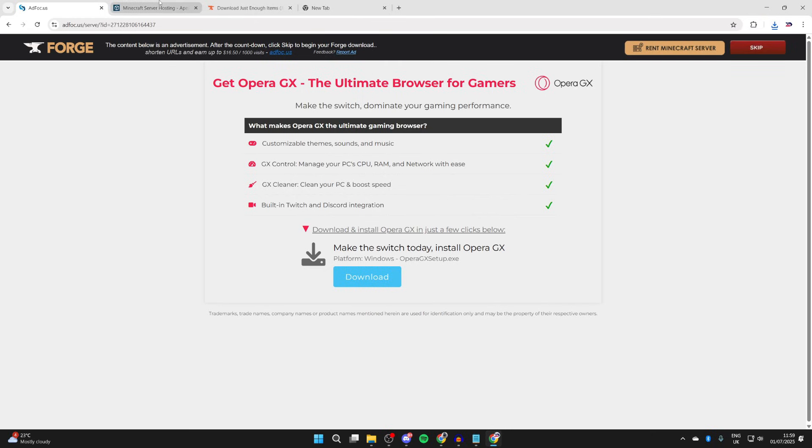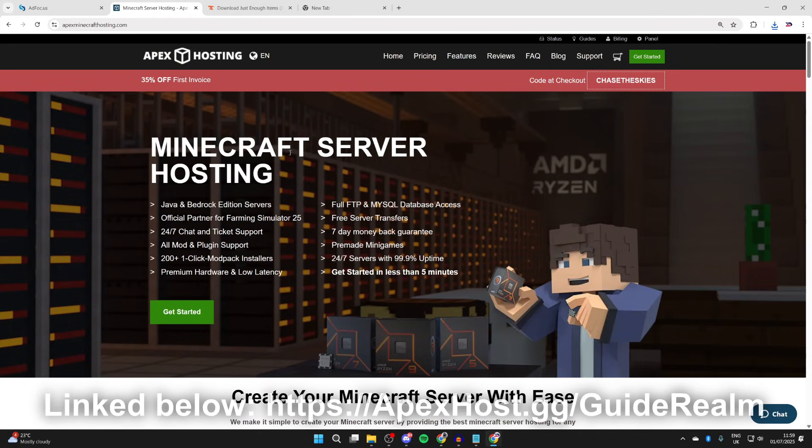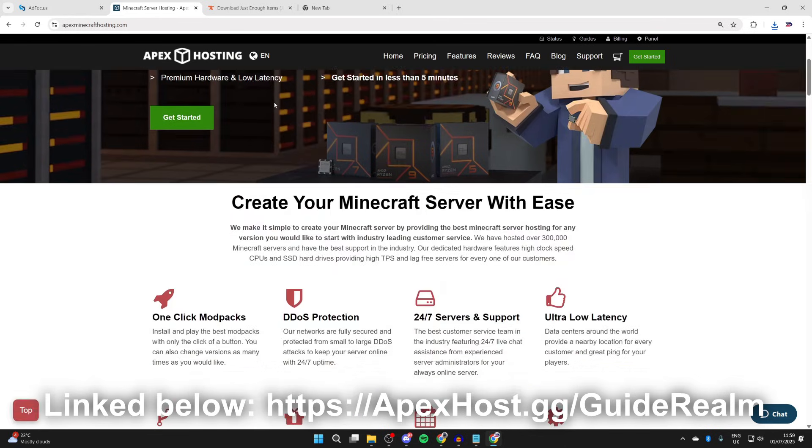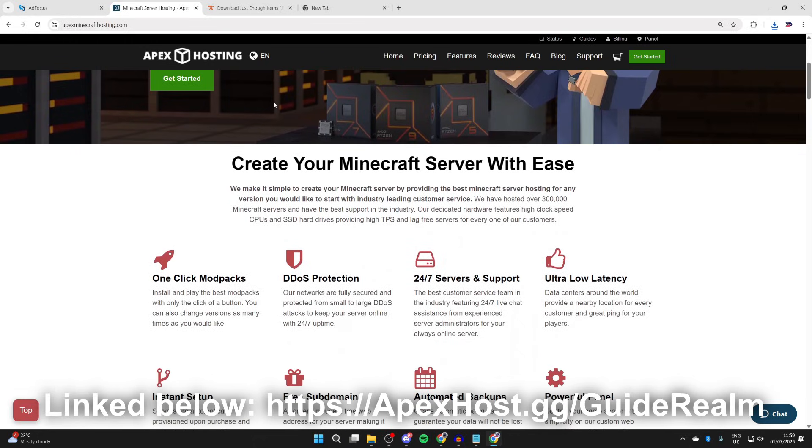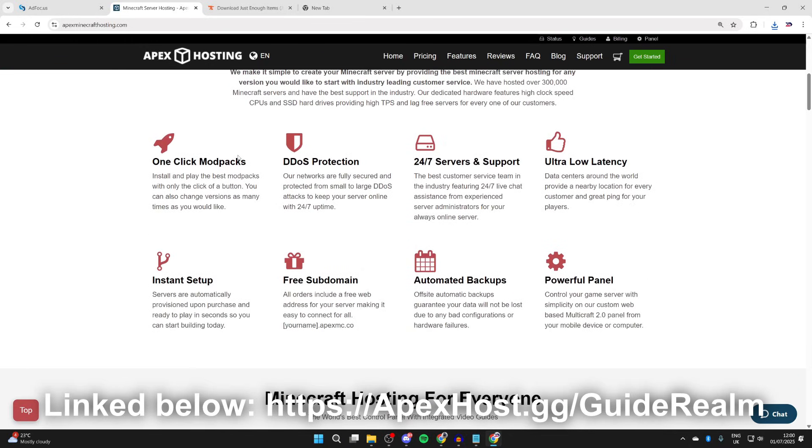Before we start the install process, a big thank you to Apex Hosting for sponsoring this video. If you're in need of a Minecraft server, check out the link down below in the pinned comment and in the description. At the moment, you can get a discount. They're definitely worth checking out. If we go and scroll down, we can start checking out some of their great features. For example, one-click install modpacks,